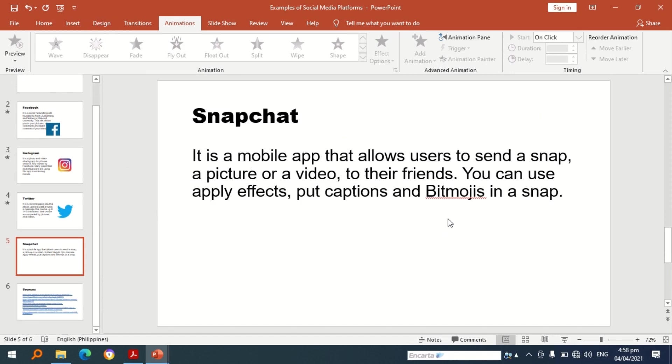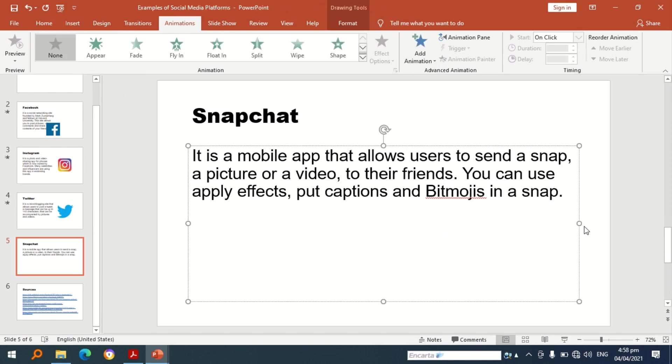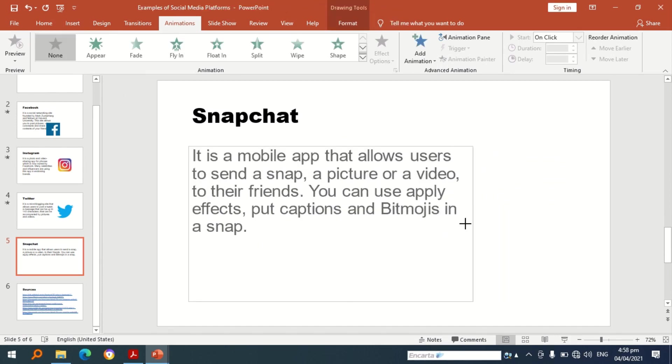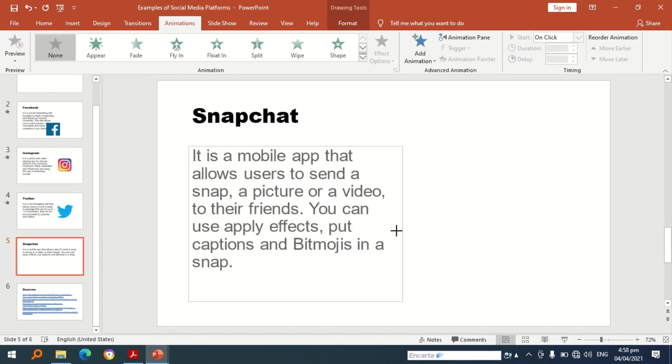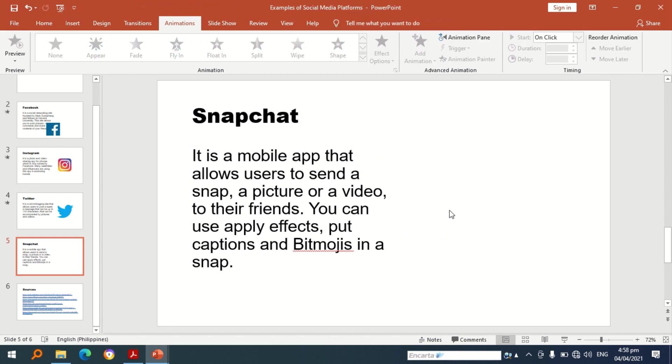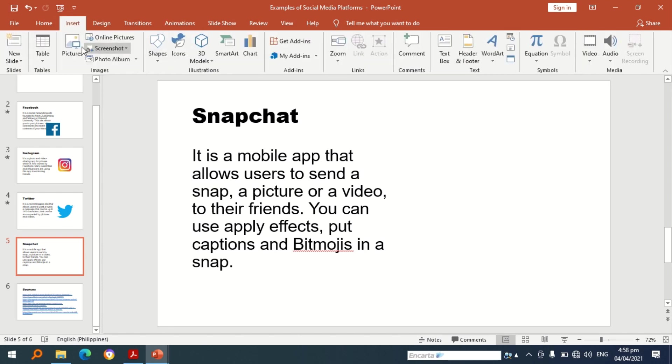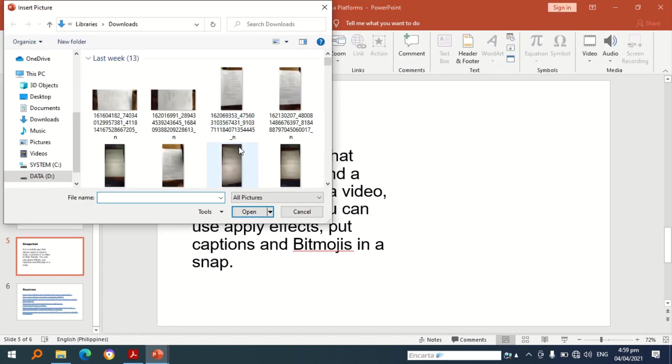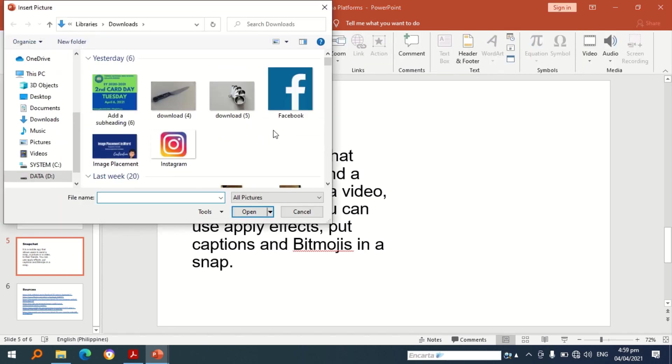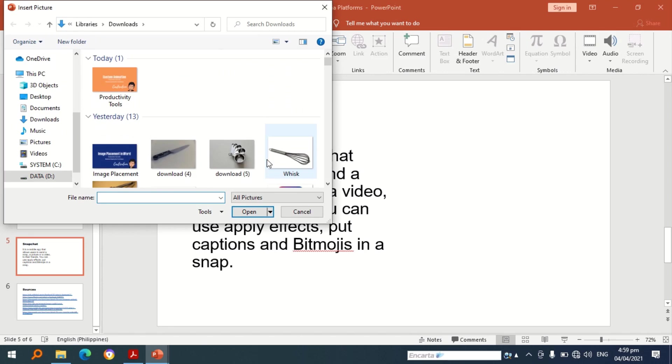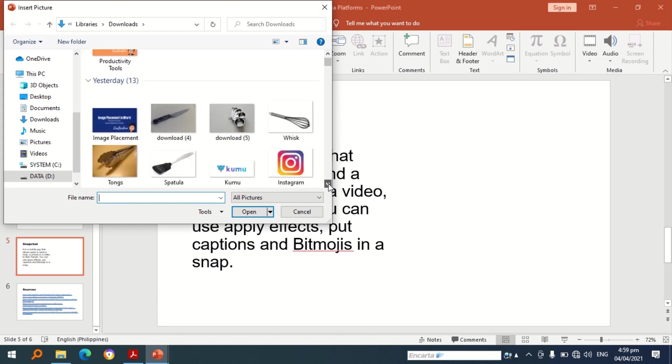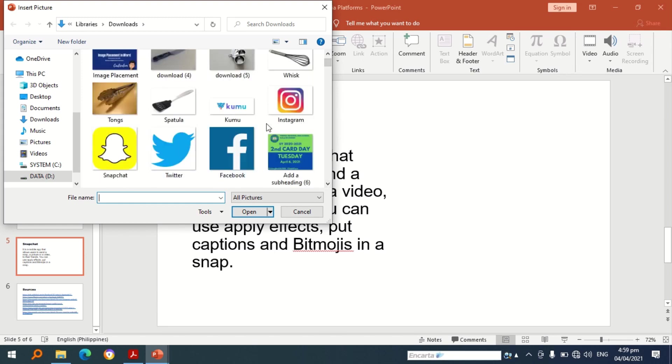So I am going to put the last picture for this presentation and I am going to choose any of the animations available in PowerPoint software. Same process, if you're going to insert a picture you can press pictures under the insert tab. Snapchat.